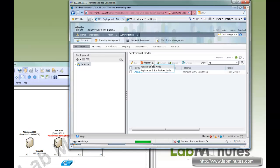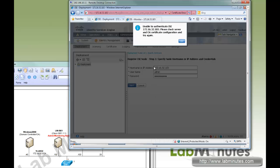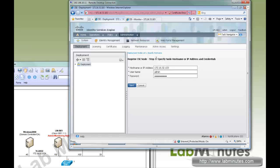So here you click Register, then Register ISE Node, and give it the IP 172.16.32.103 with the admin password. Now it's warning you that it cannot authenticate the second node using the certificate. So without anything set up, you're not able to register an additional node.